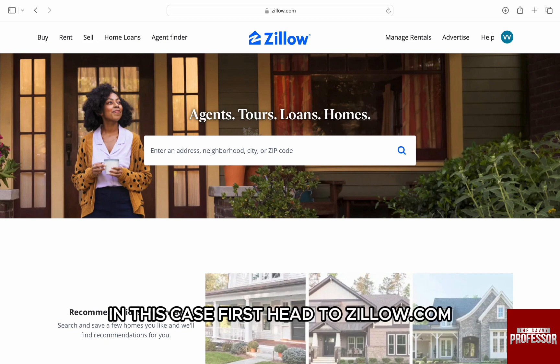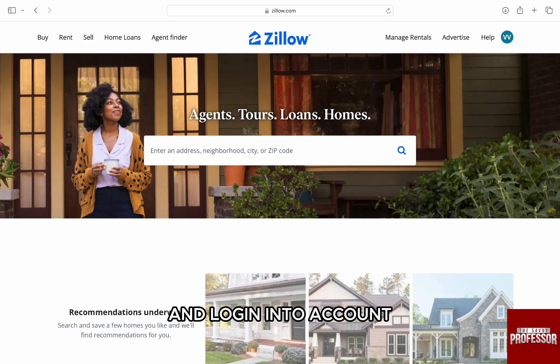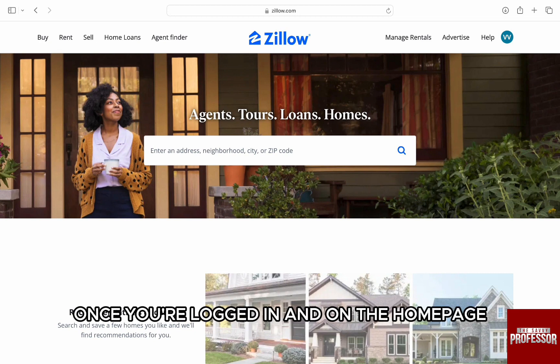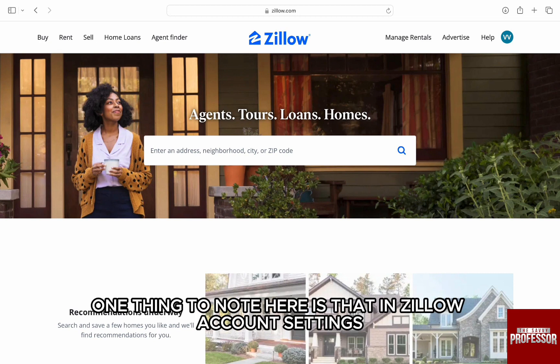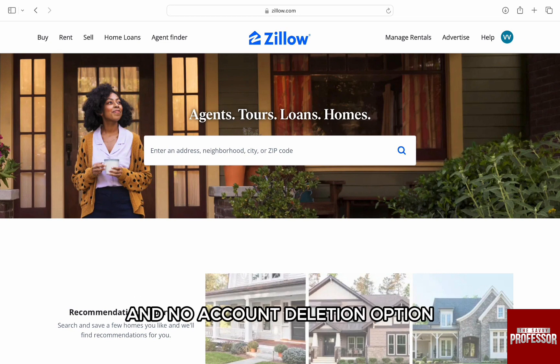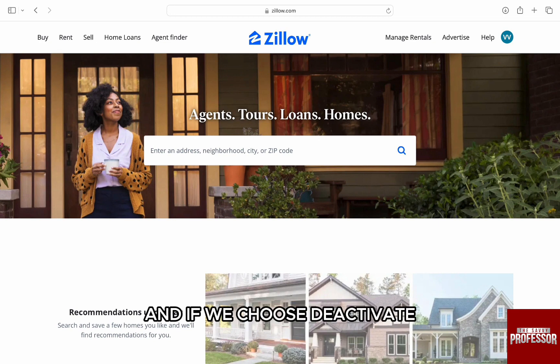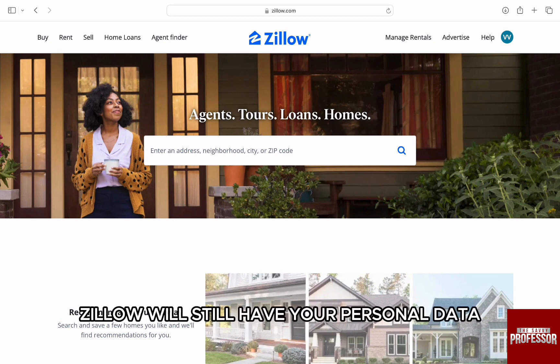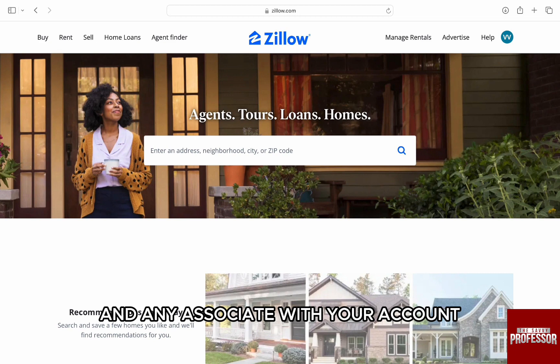In this case, first, head to zillow.com and log in to your account. Once you're logged in and on the homepage, one thing to note here is that in Zillow account settings, there is a deactivate option and no account deletion option. And if we choose deactivate, Zillow will still have your personal data and anything associated with your account.